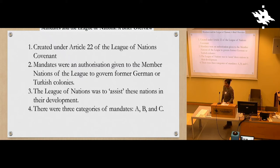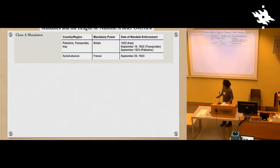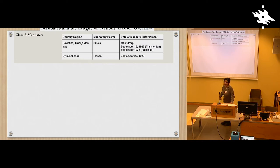There were three categories of these mandates. All of them were classified based on how developed they really were. The Class A mandates were the Middle Eastern Arab territories. They were understood to be very close to independence — they were considered to be developed enough to be very close to independence.